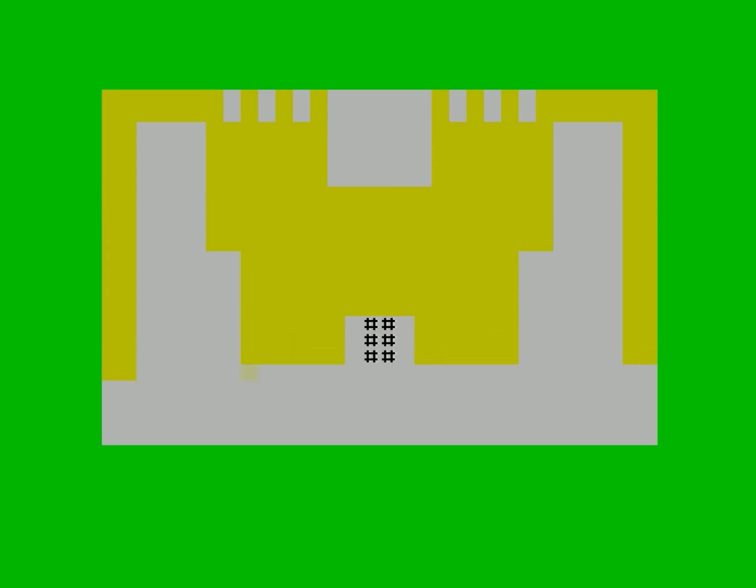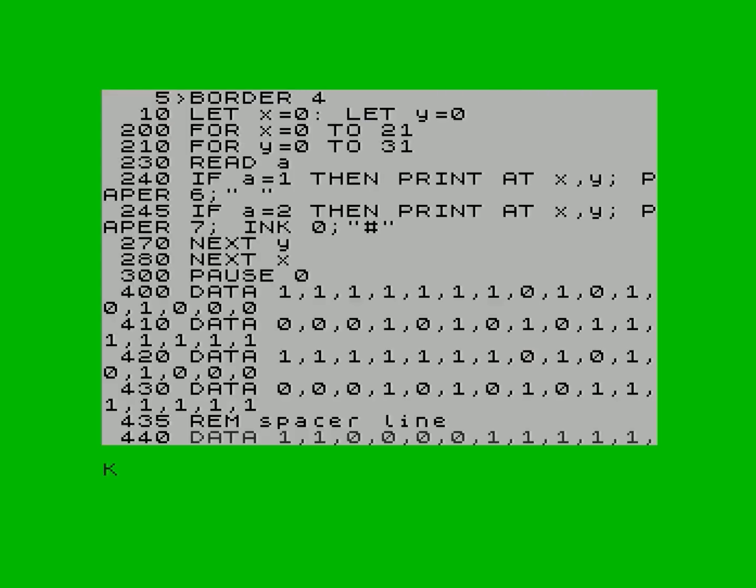Here you can see I'm drawing an old familiar-looking screen in BASIC. It's a bit slow, it's very slow. So that was my first attempt.